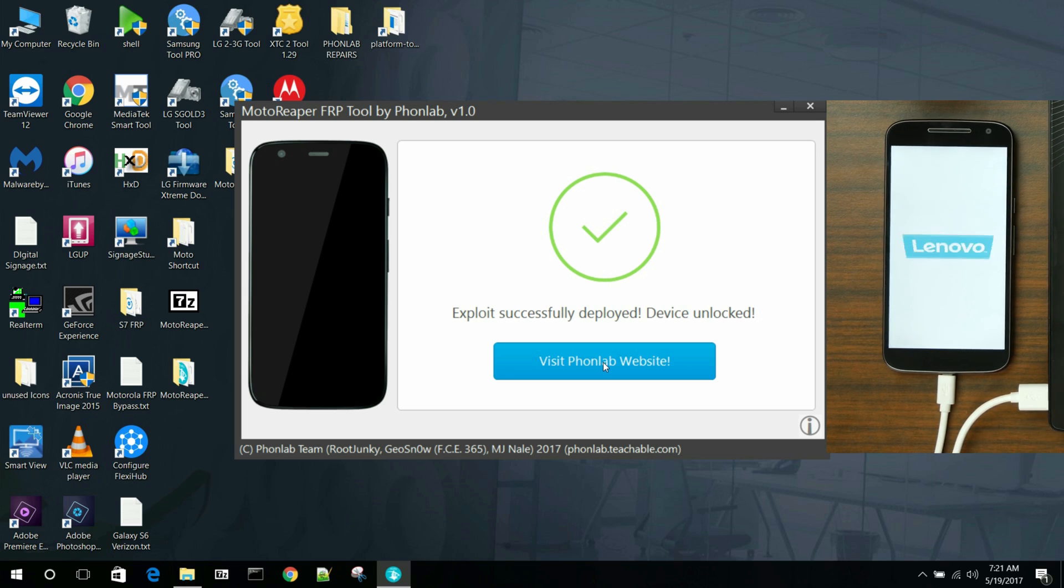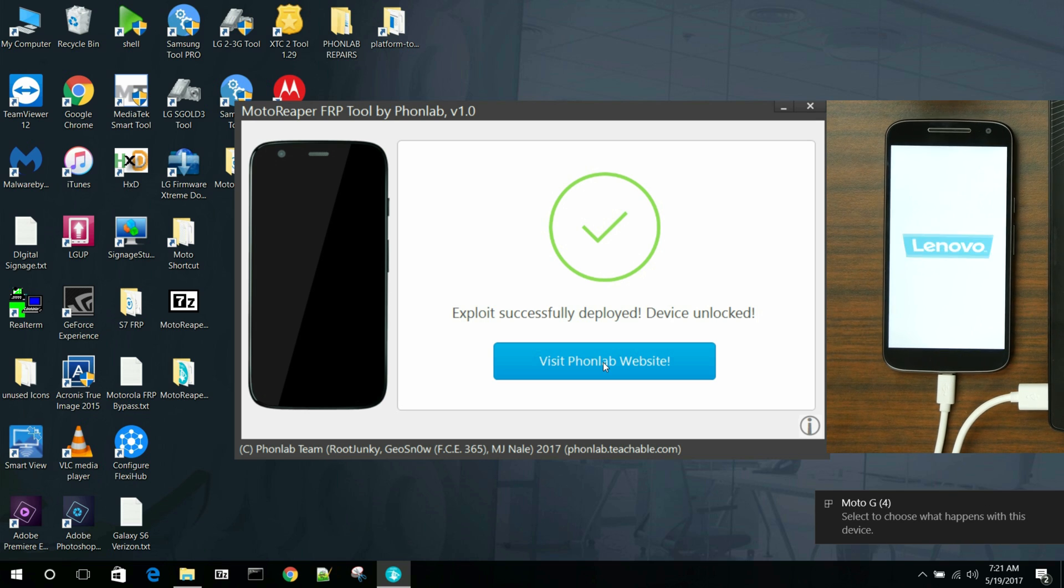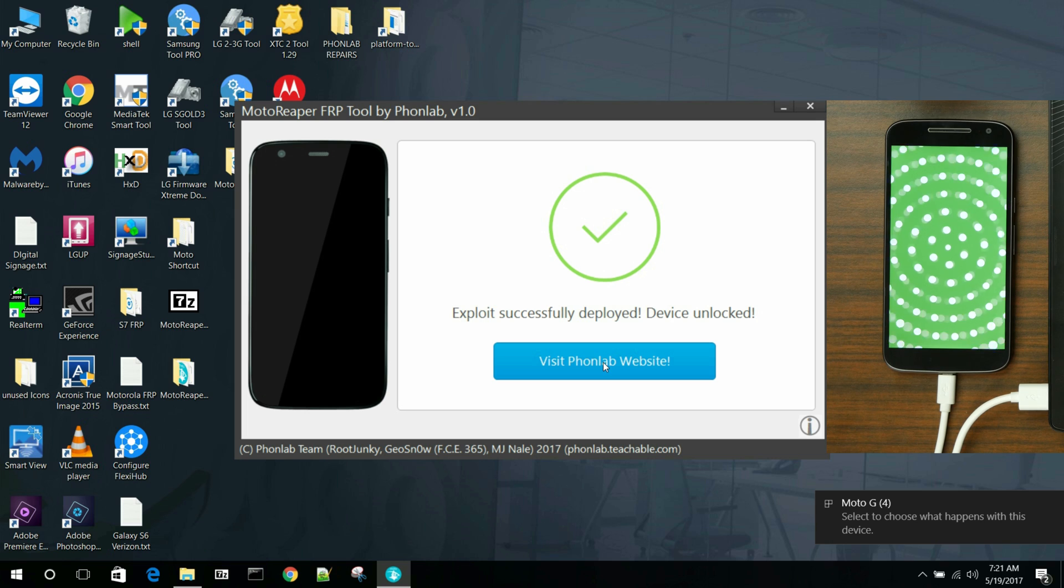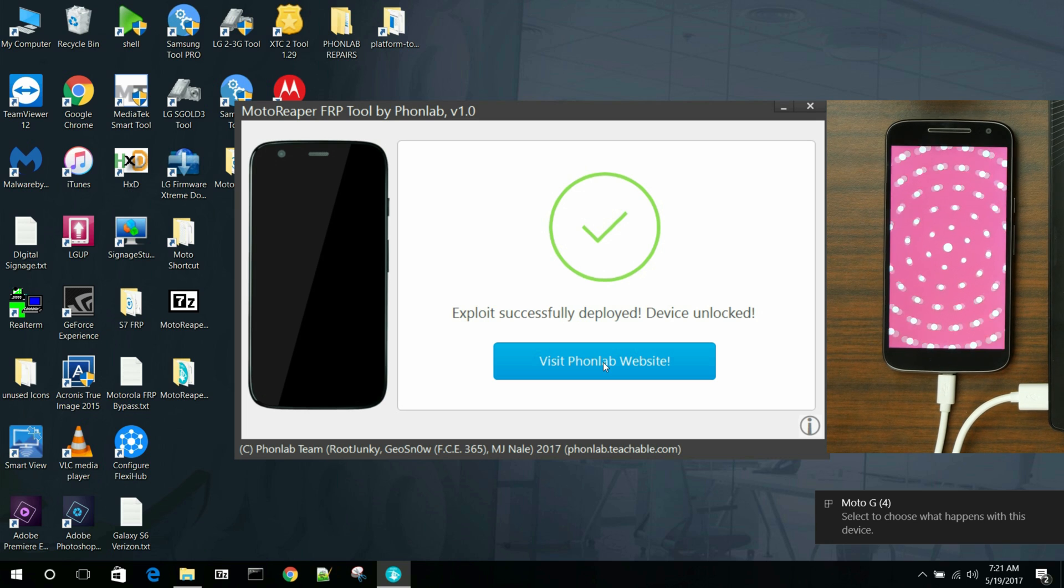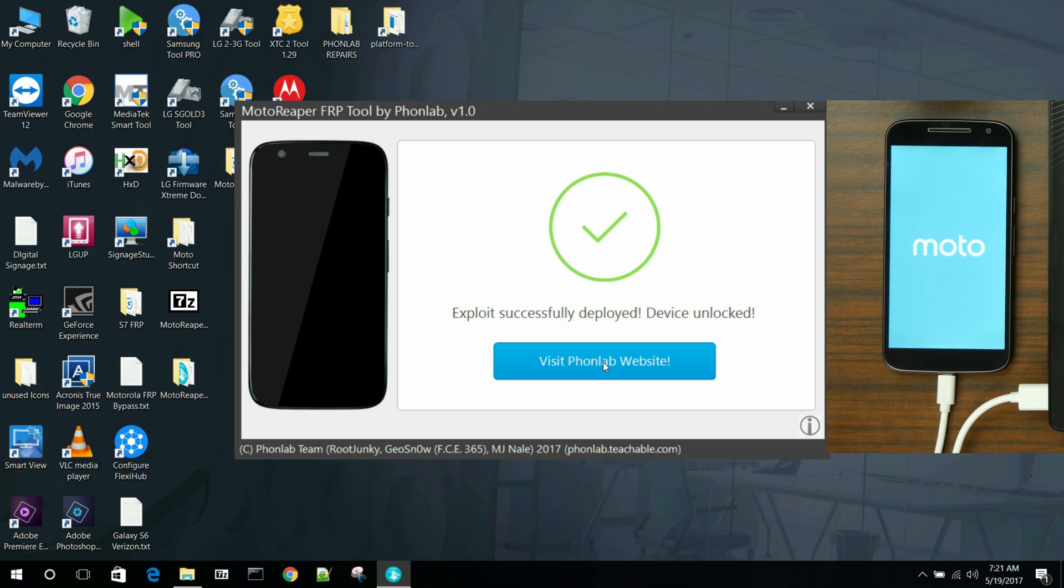I mean, you name it. Motorola, Moto Reaper FRP tool removes it every time. So this is awesome. This is such a universal tool. I'm just super excited about it.